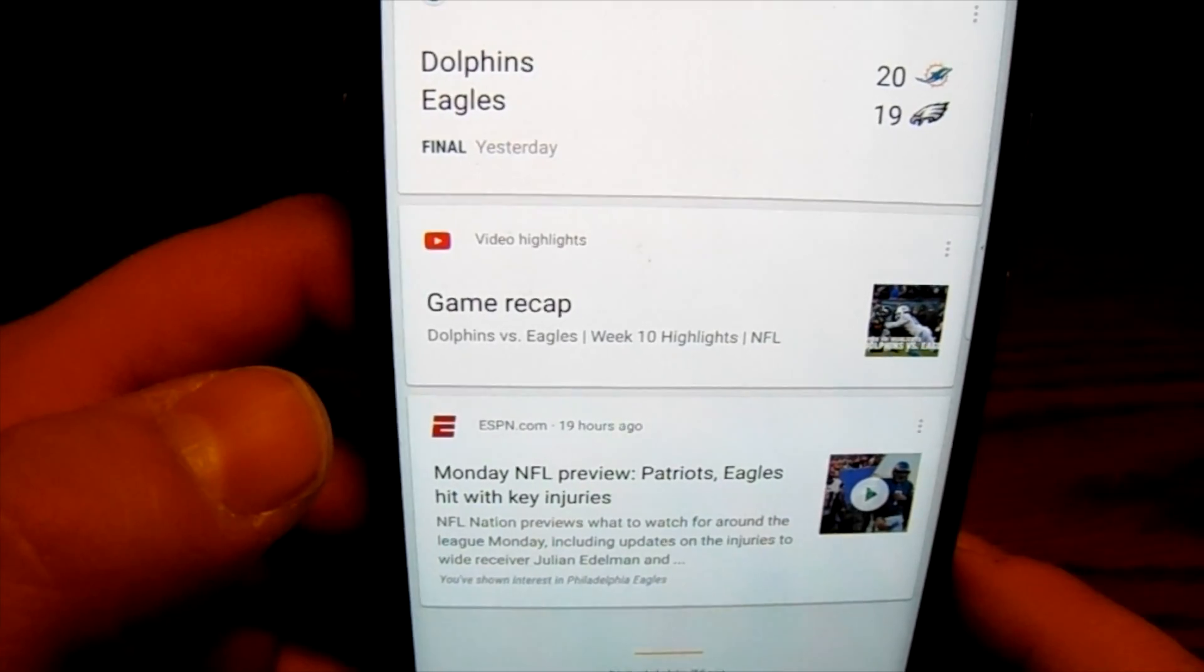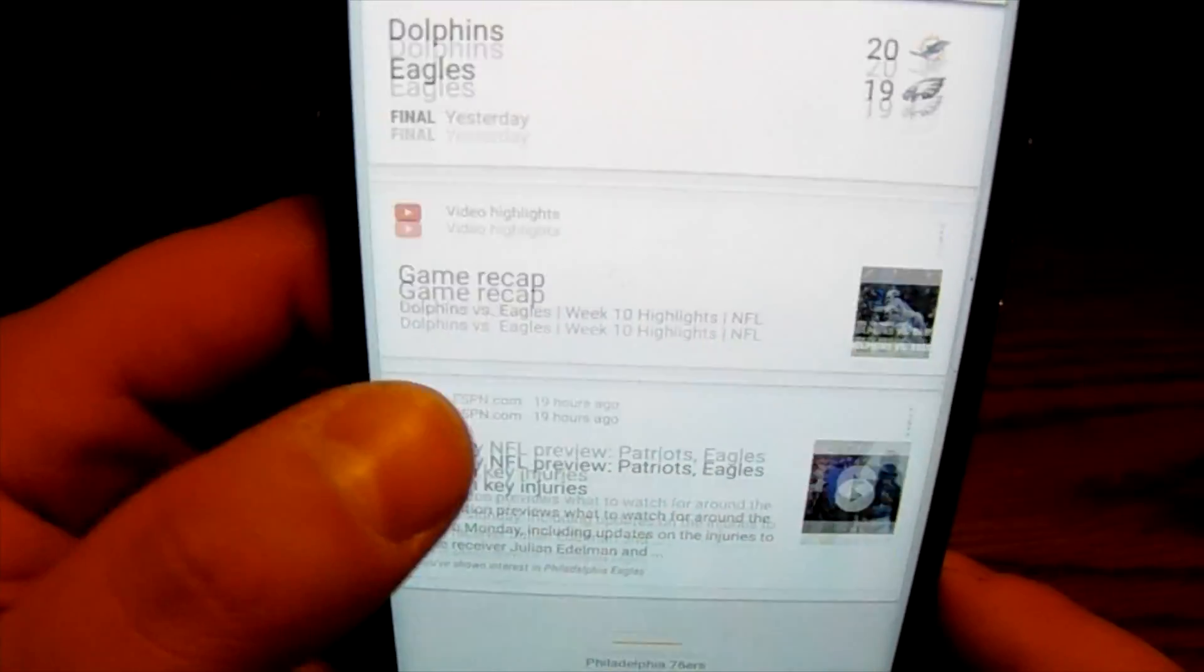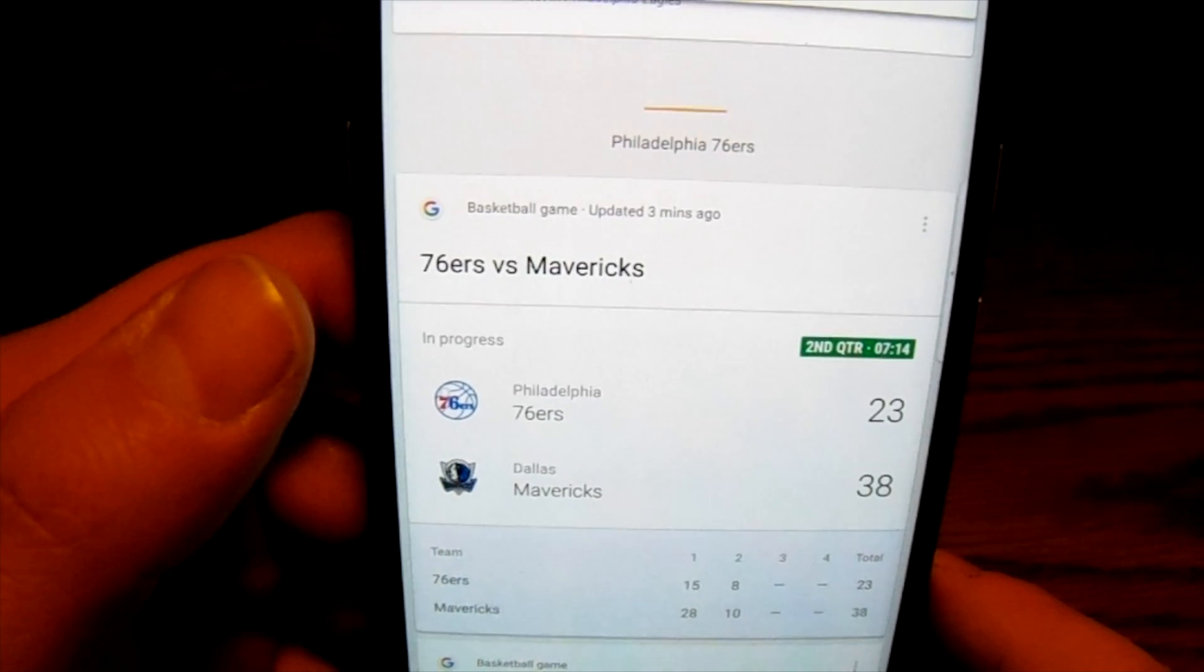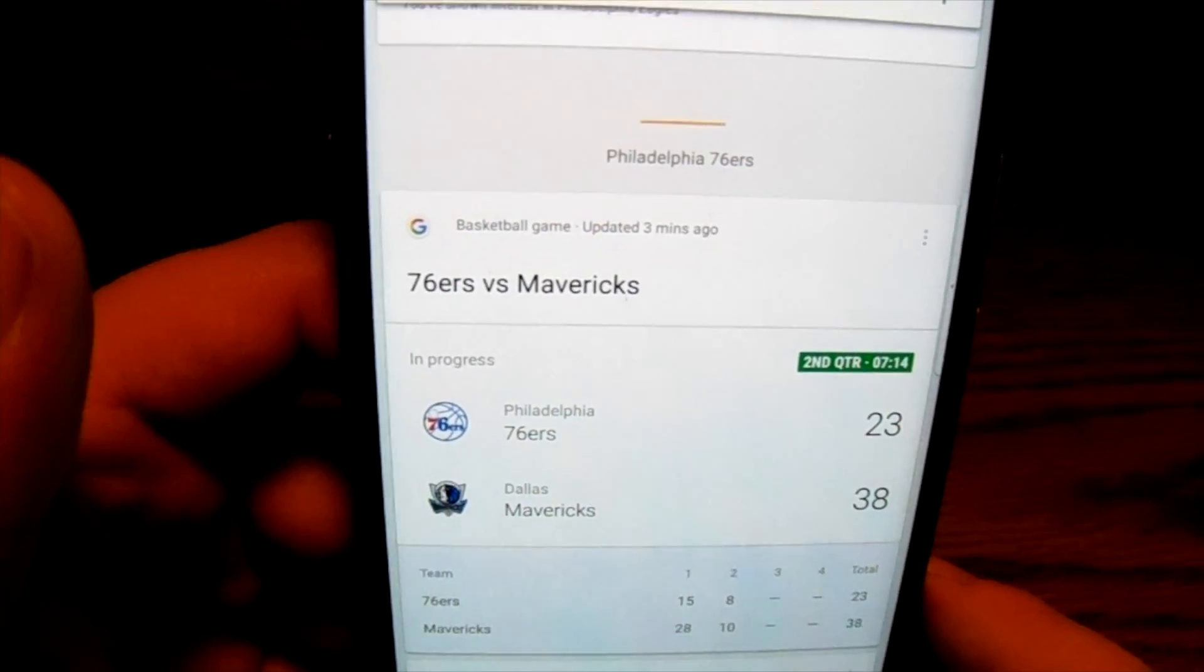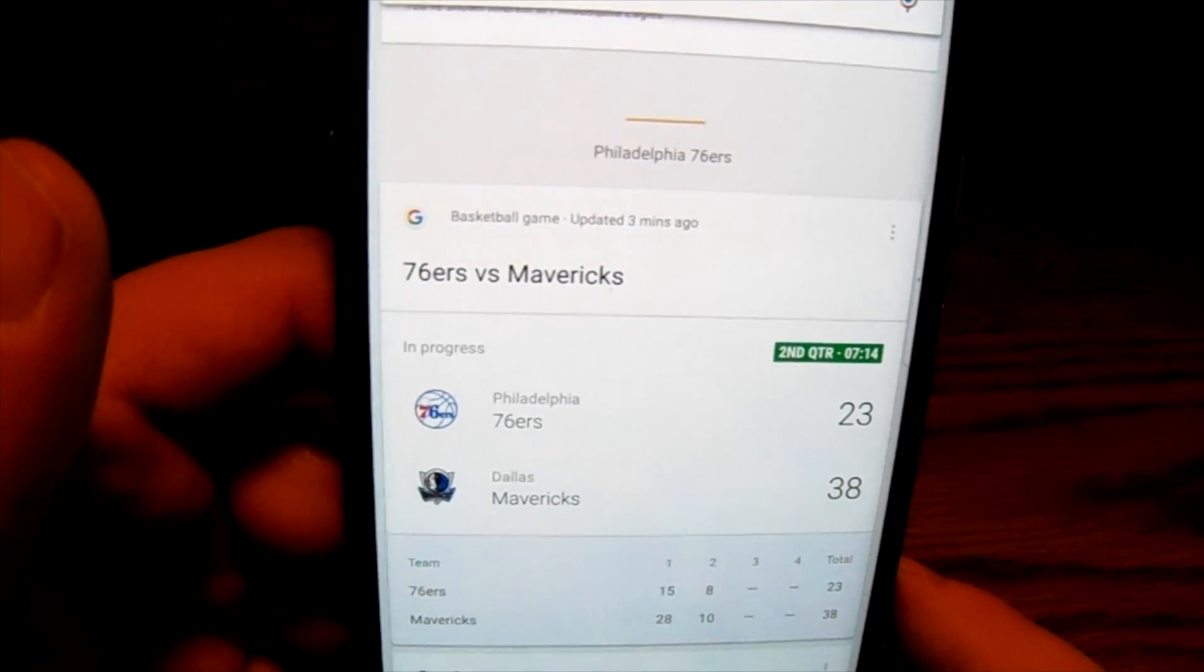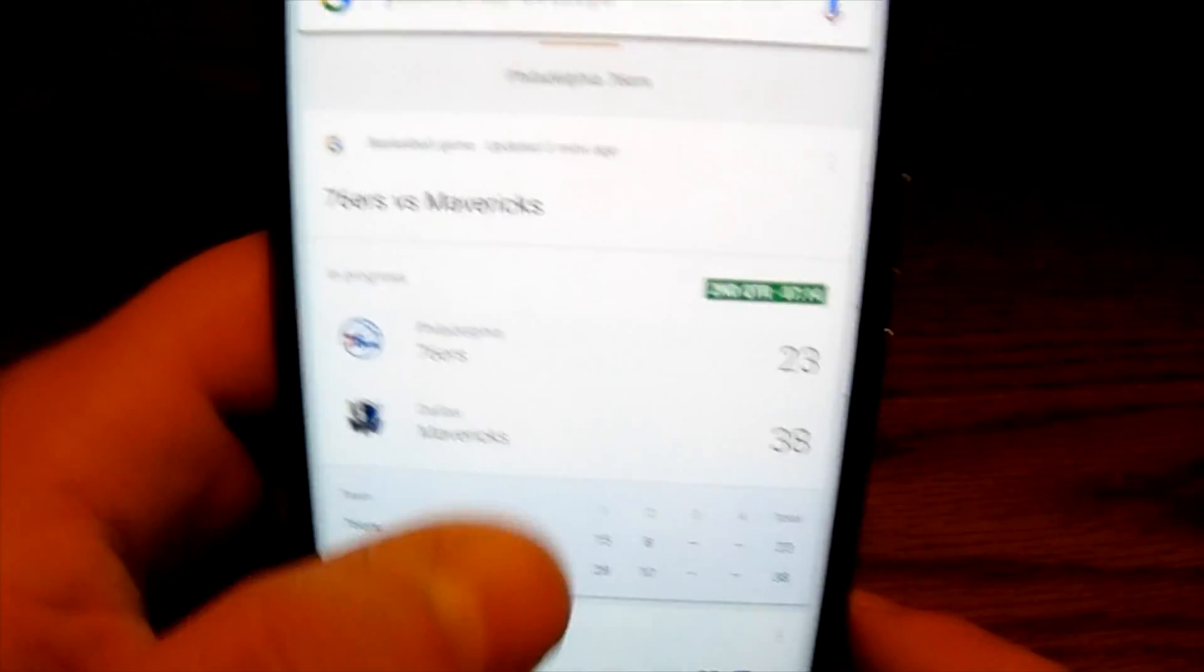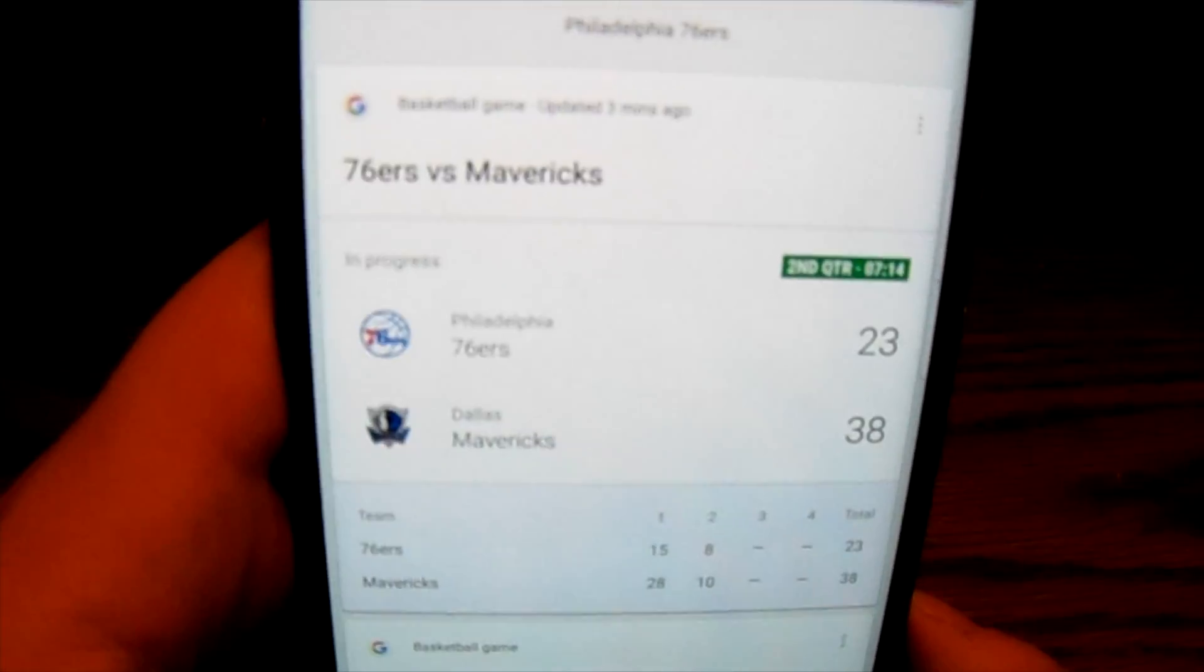And it's also going to give me NFL previews for Patriots and Eagles. For things also it realizes I'm a Sixers fan and it's going to give me the score for the Sixers that's going on right now. It's going to show me the score of the game. It's also going to show me the score for each quarter.